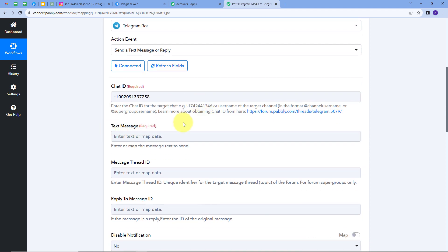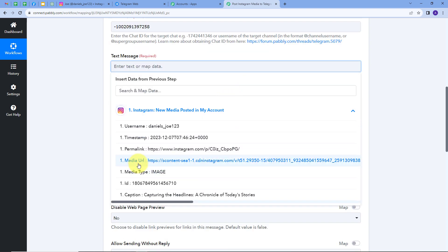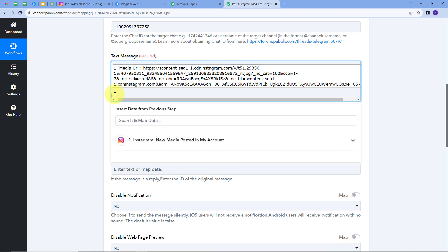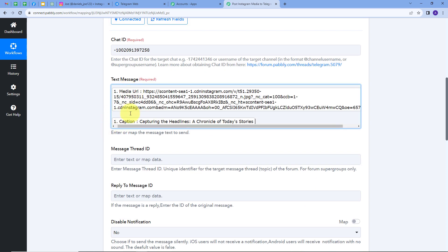Now I need to provide the text message, which requires the media URL and caption from the Instagram post. For that, I'll use mapping — a technique to retrieve data from previous steps where changing data gets replaced with new data in real time. I'll click on the mapping option, open the Instagram response, and map the media URL. I'll add a space and then map the caption. This completes my text message.